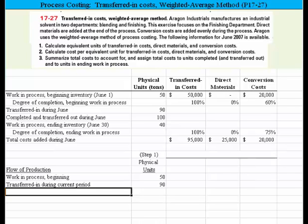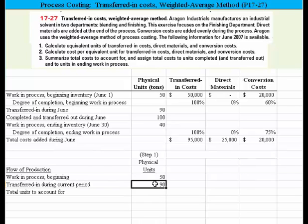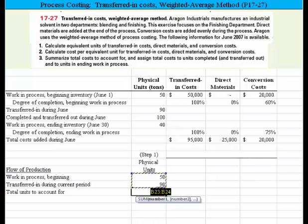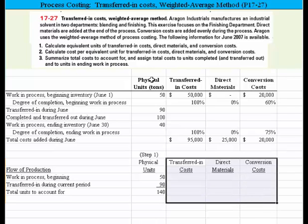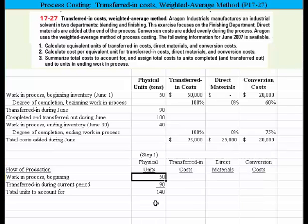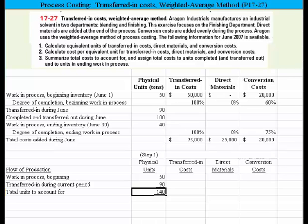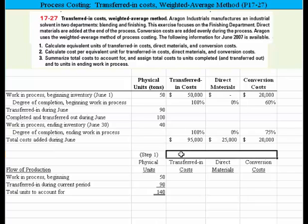The next thing we need to do is come up with the total to account for. We sum from above to get total units to account for of 140. Then we need to go on to step two, where we calculate the equivalent units for the transferred-in cost, the direct material, and the conversion cost.